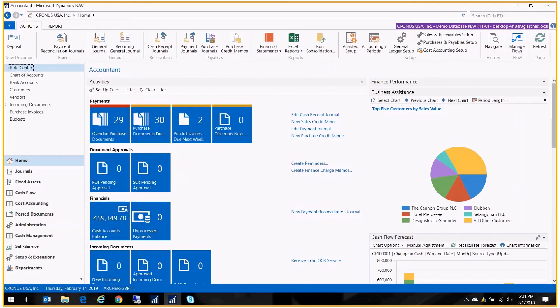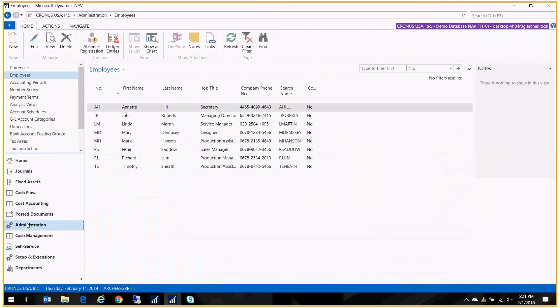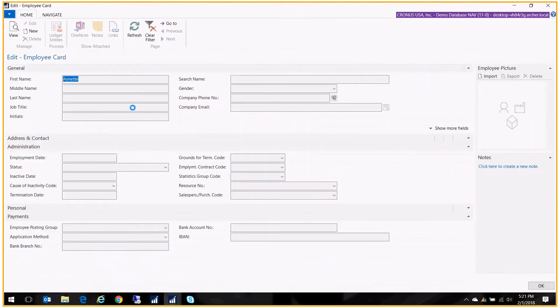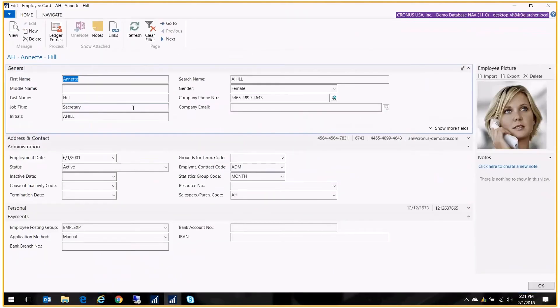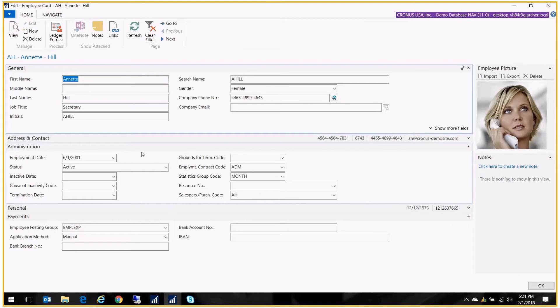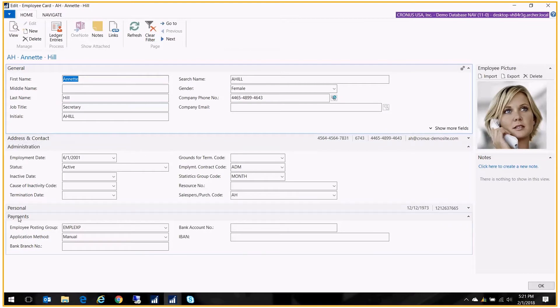So let me just show you the employee card. So here I have a list of my employees and we're going to bring up Annette. One of the fields that's on the employee card is on the payments fast tab and that is the employee posting group.